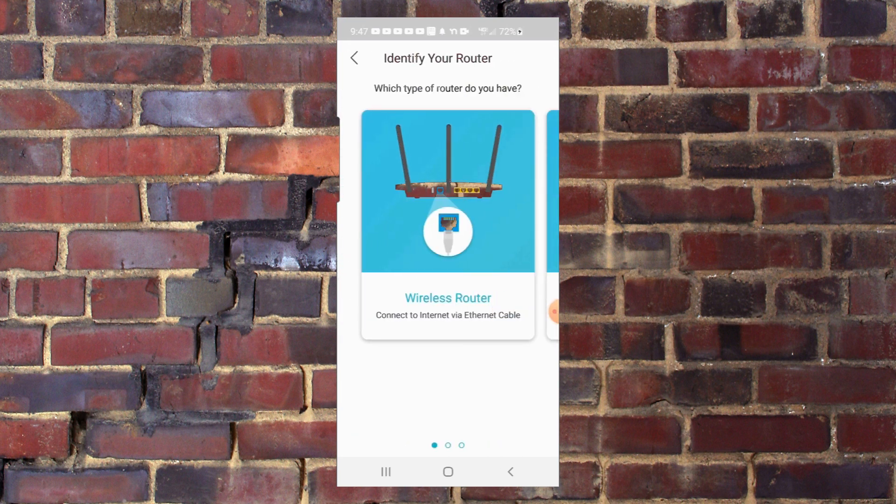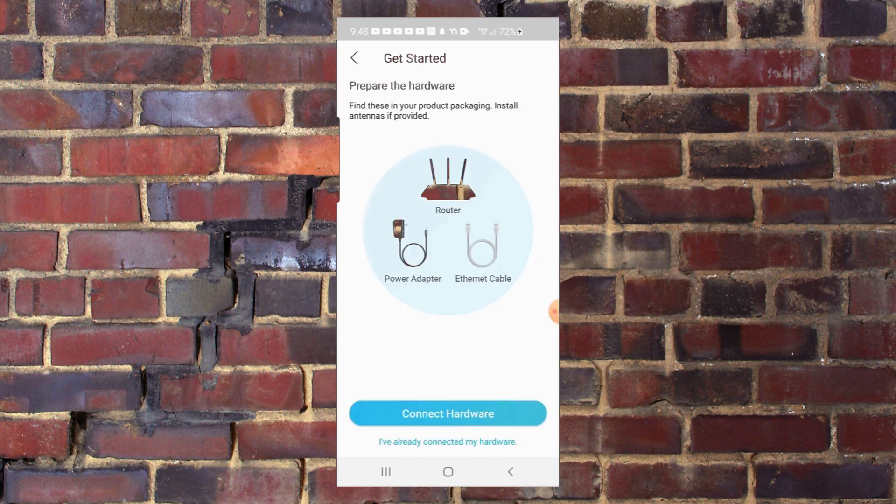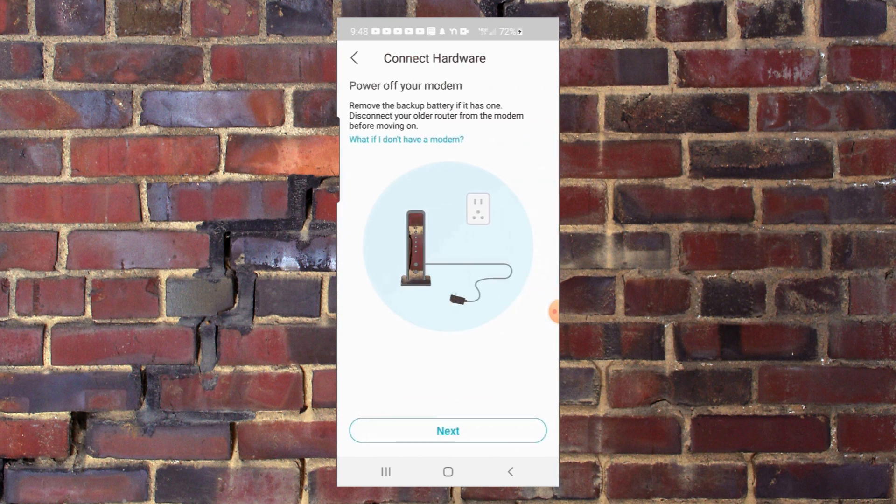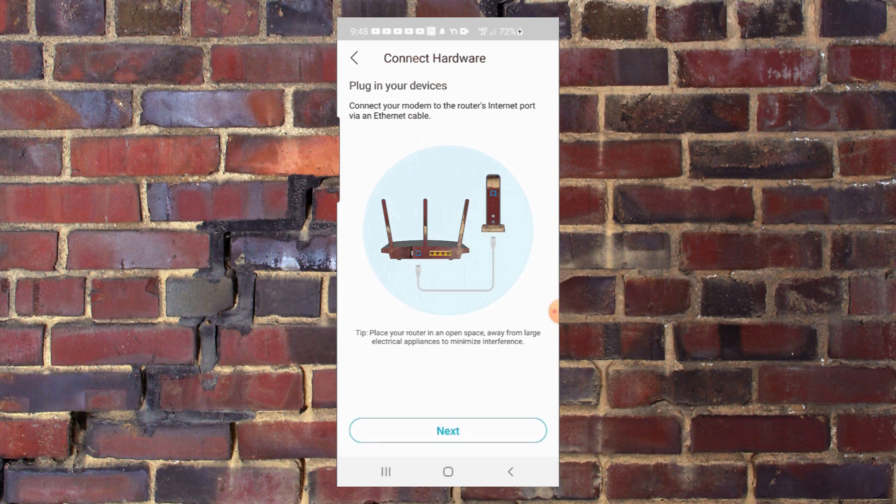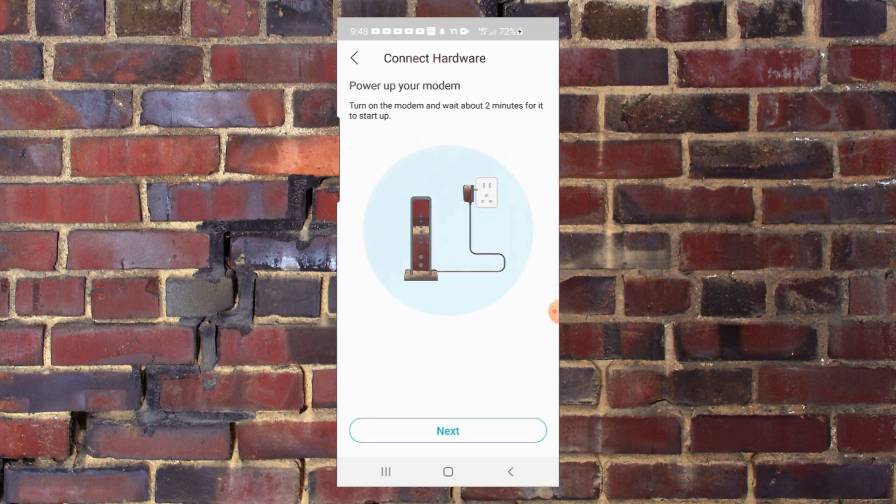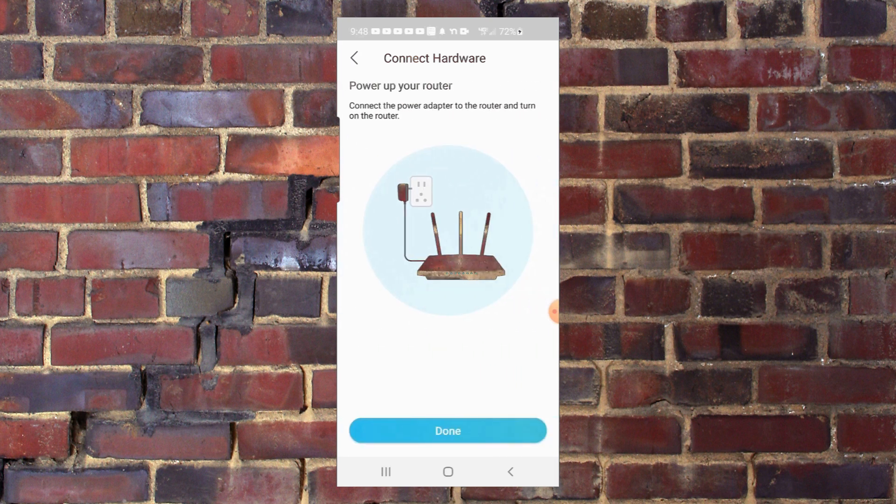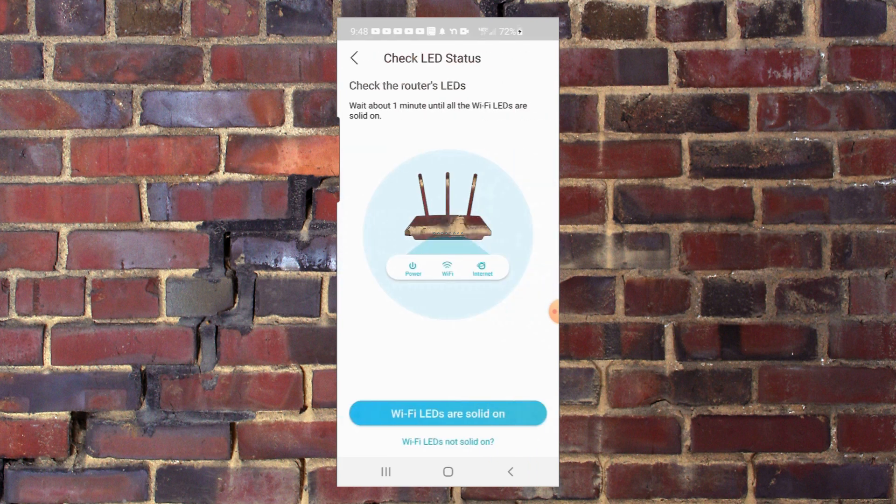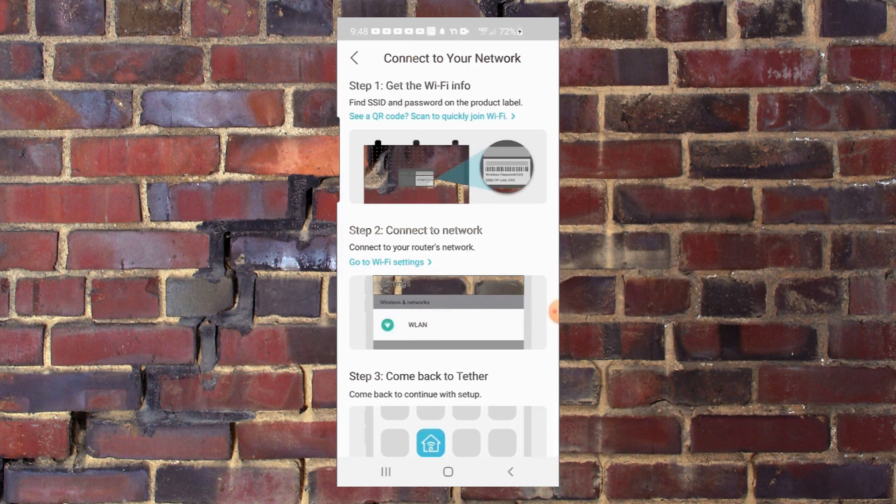Next, we're going to add a router. We're going to identify the wireless router. Then we're going to connect our hardware. It tells you to power off the modem, plug in your devices, power up your modem again, power up the router, check the router's LEDs, and then we're good.